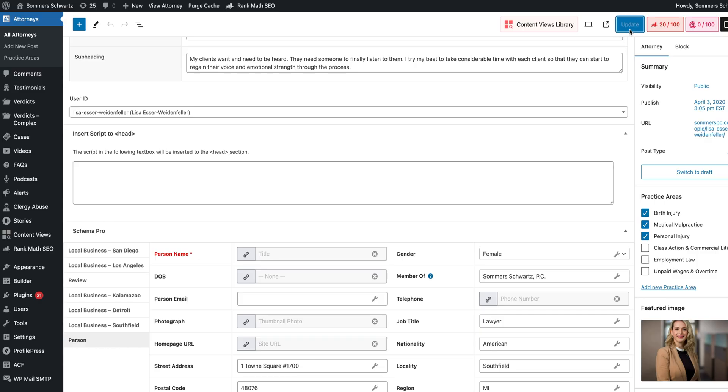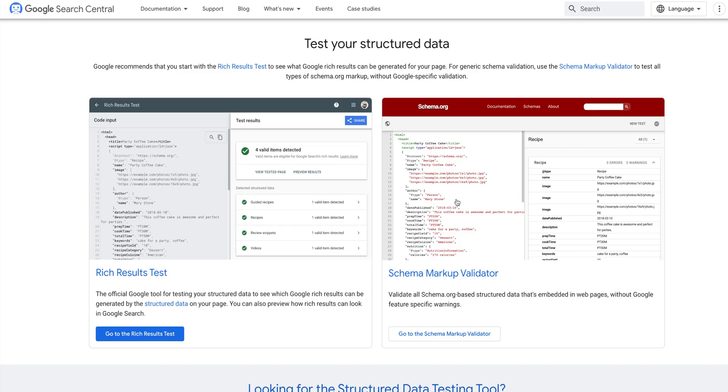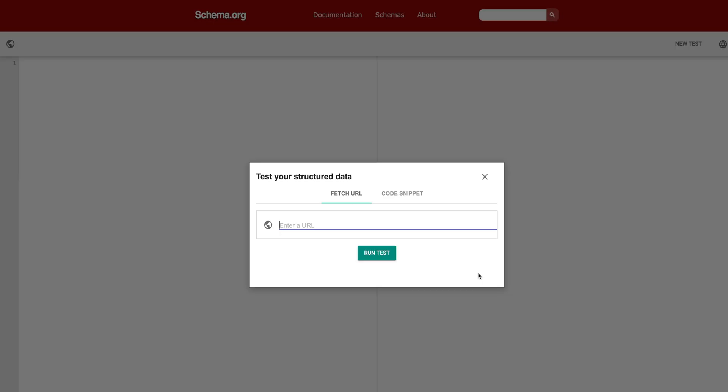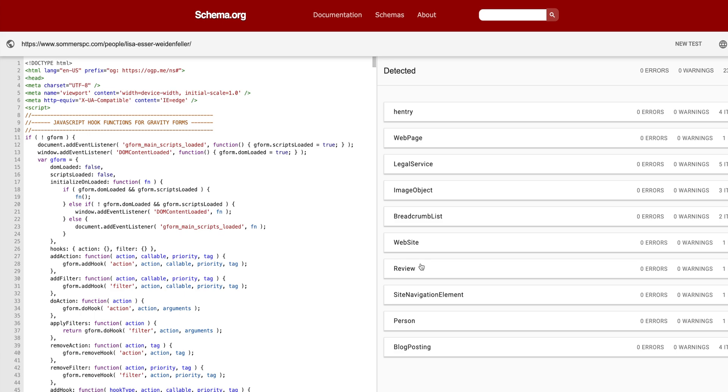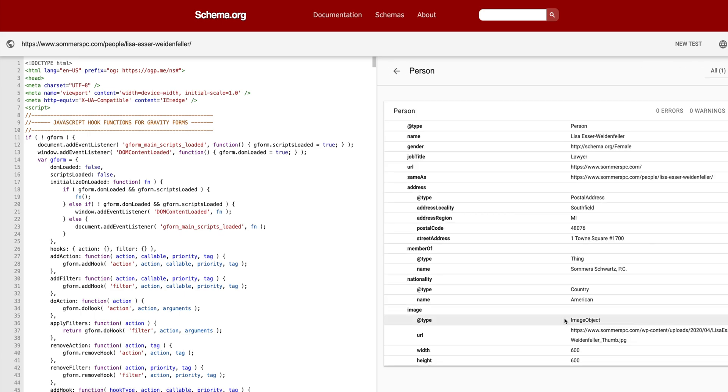Now that your person schema is complete, just click on update. For person schema, you'll want to use the schema.org markup validator versus the Google validator. Enter the URL of the attorney bio and you should see person schema box on the right. Now you have valid schema.